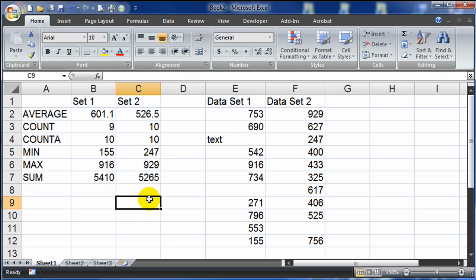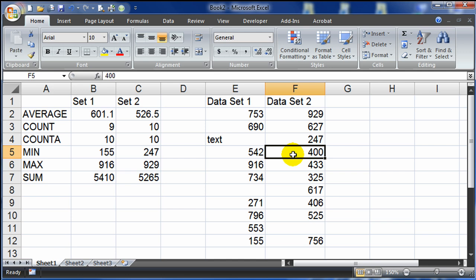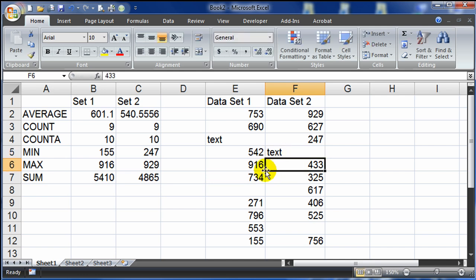Using a named range is a lot easier, especially if you want to reference this on another sheet — you can just say you want the data2 information and it's all up to date. If I delete a number, my average, counts, and max get updated, and certainly my sum. If I put text in, count A receives it. Those are just a few basic Excel functions and named ranges, which are a really useful tool.